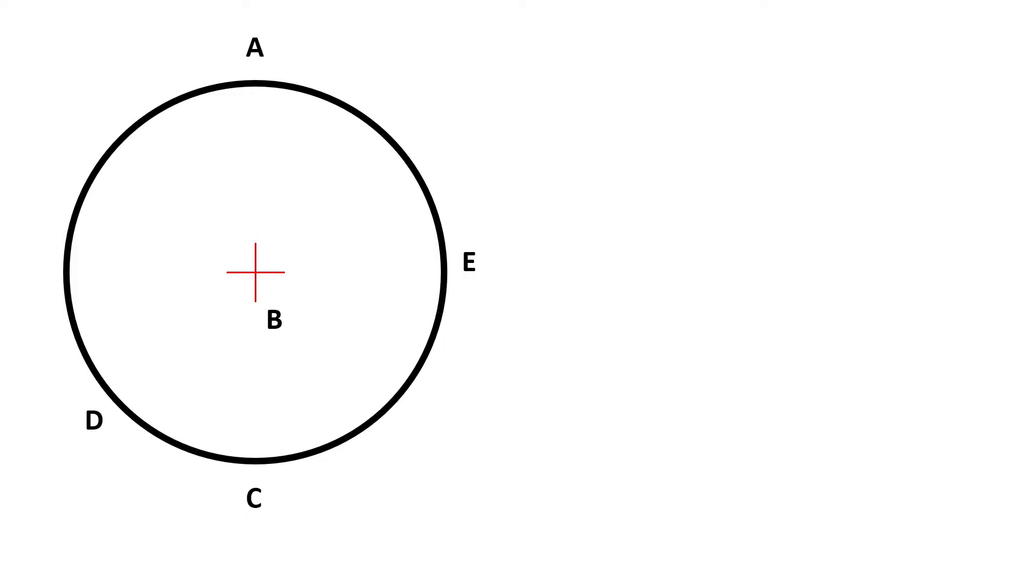Let's look at an example together. Chord AC intersects with chord DE at point B.